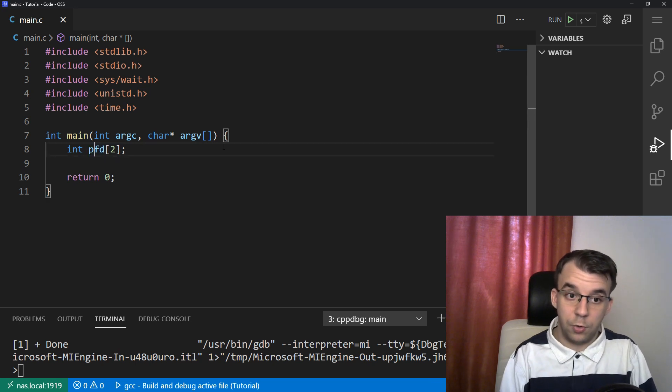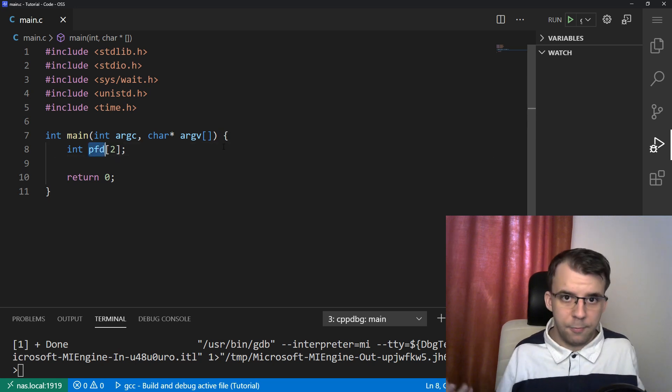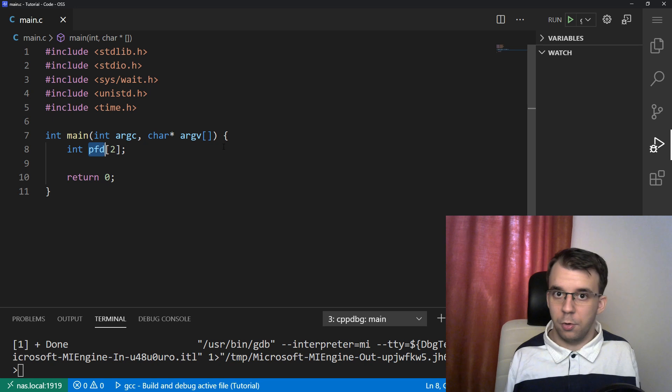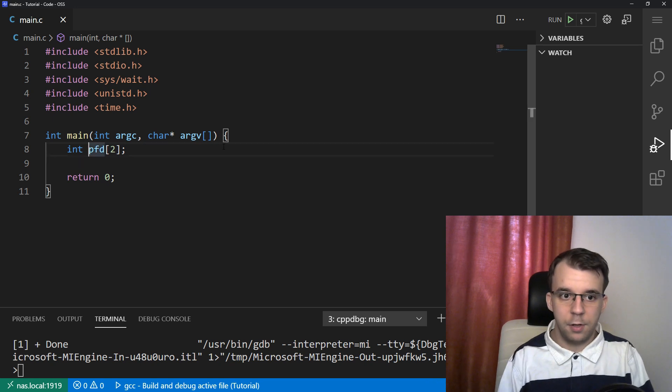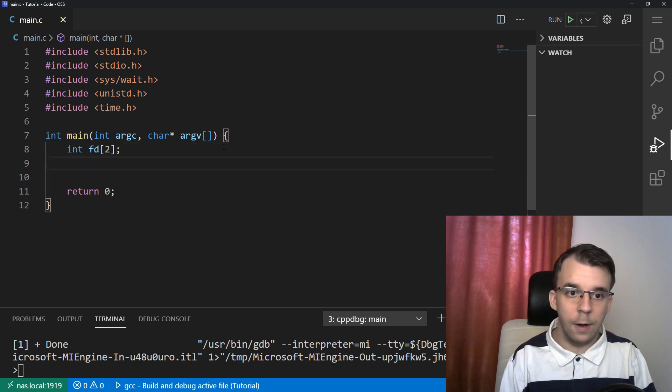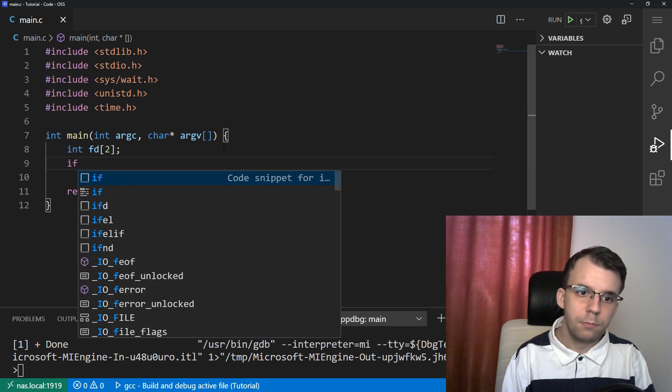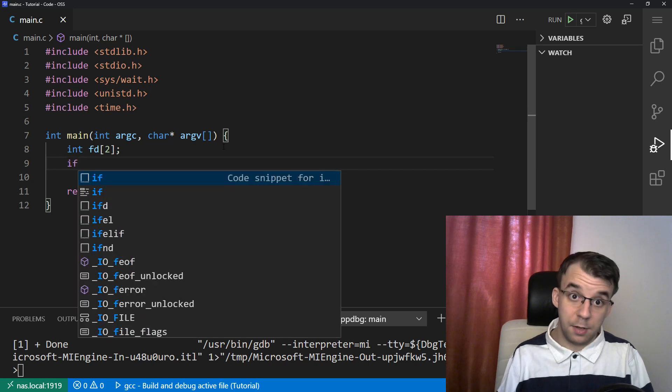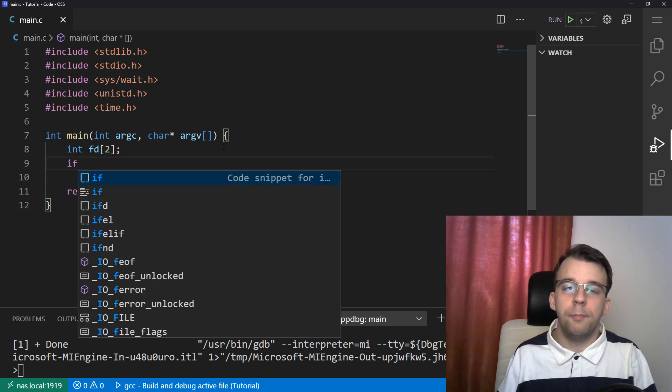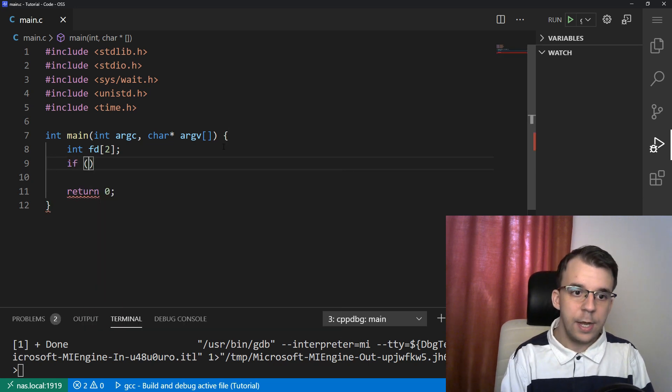Maybe you want to use pfd, that means pipe file descriptors or something else. I do like fd, just fd, usually in these simple examples. But in a bigger project, you're probably going to change that.